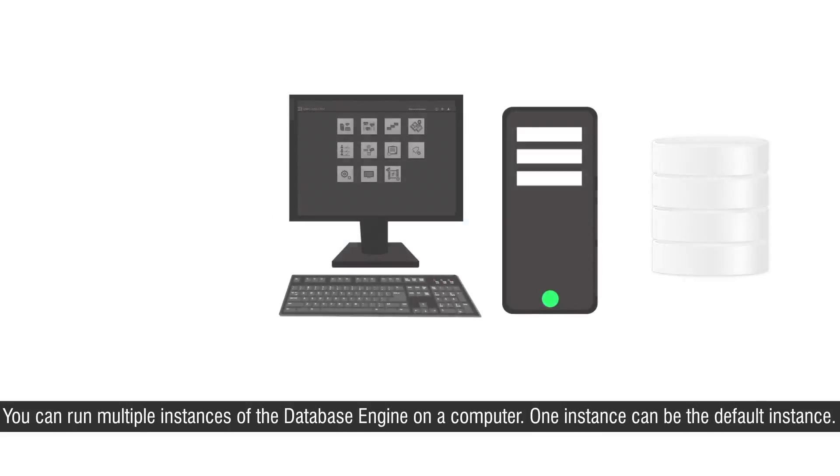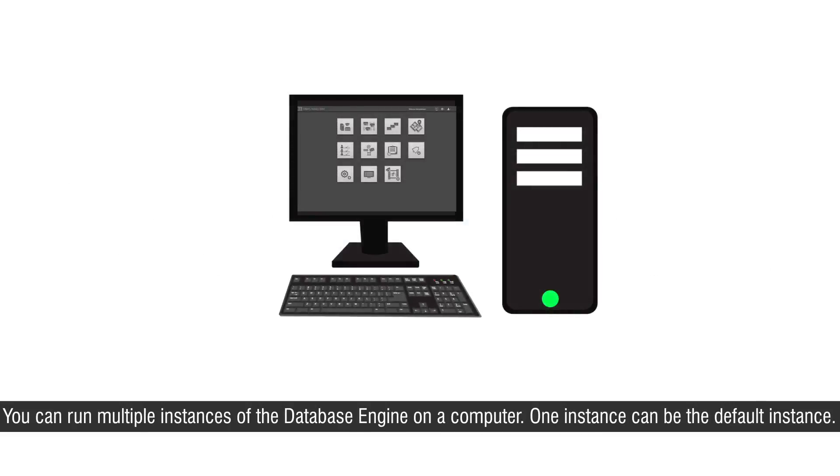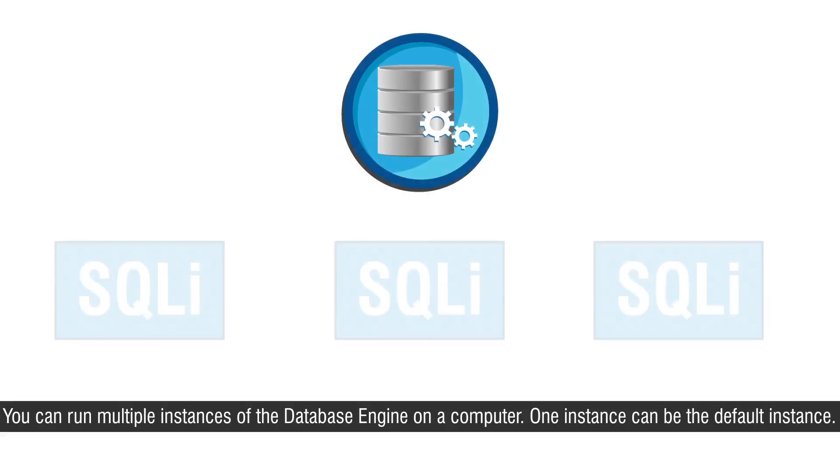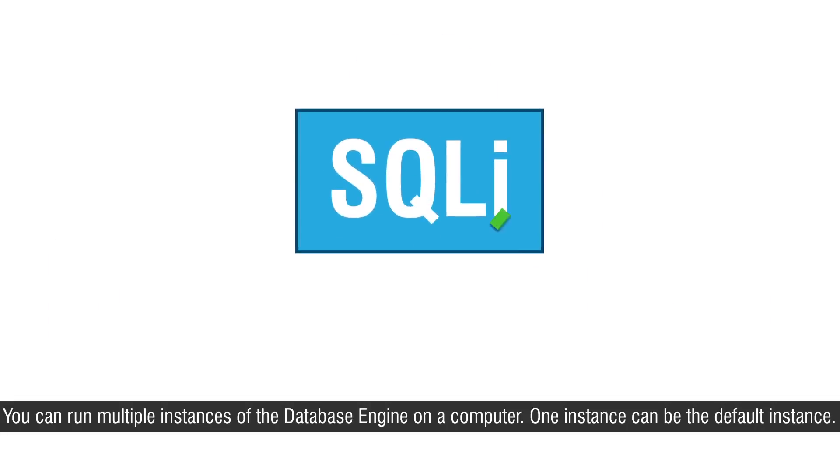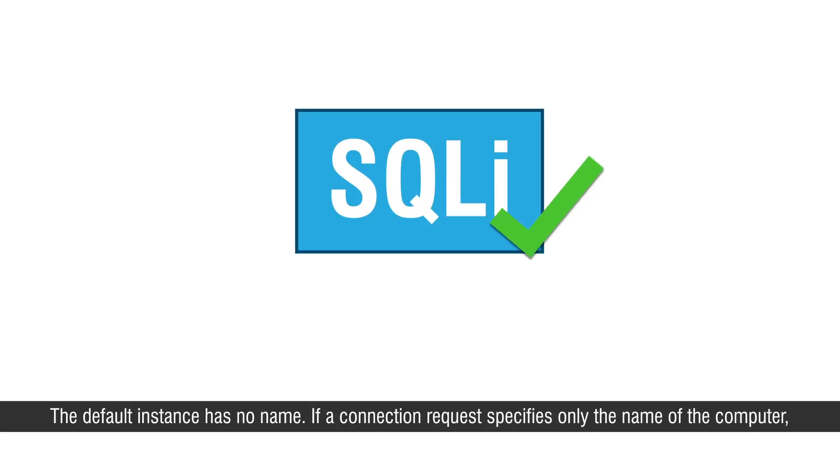You can run multiple instances of the database engine on a computer. One instance can be the default instance. The default instance has no name.